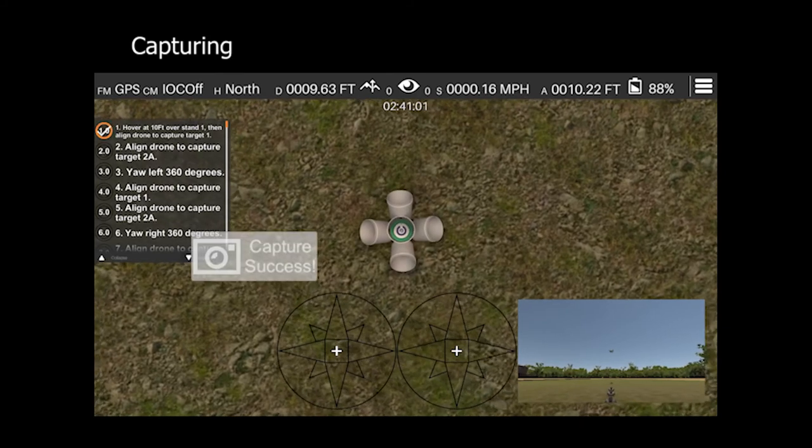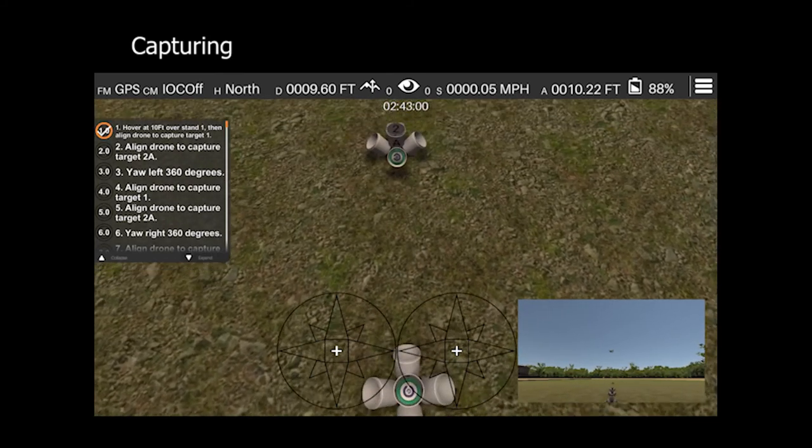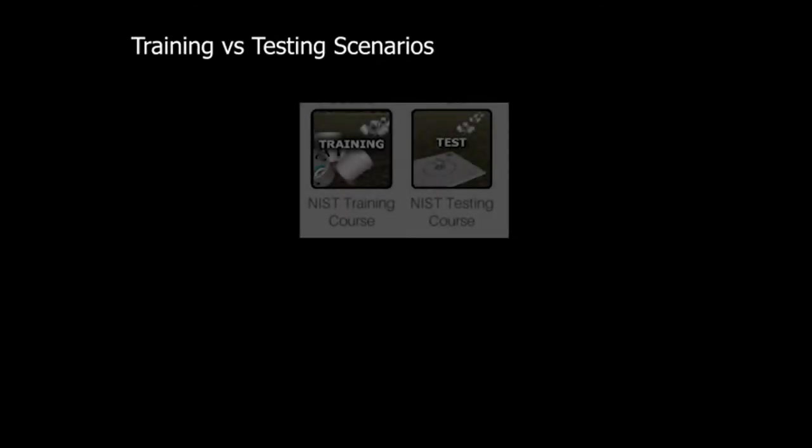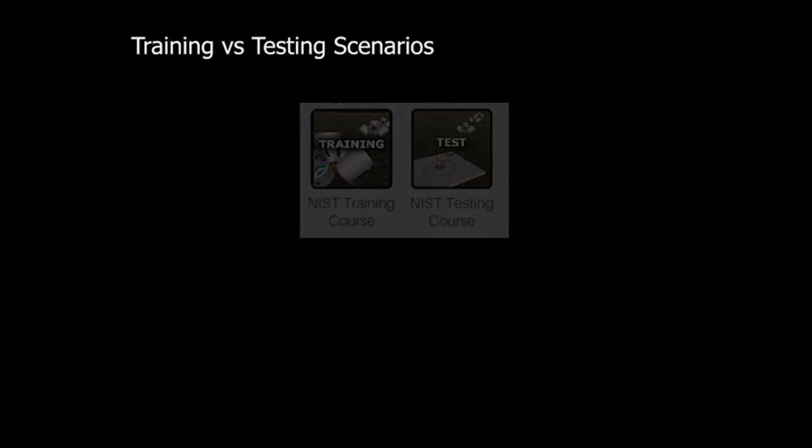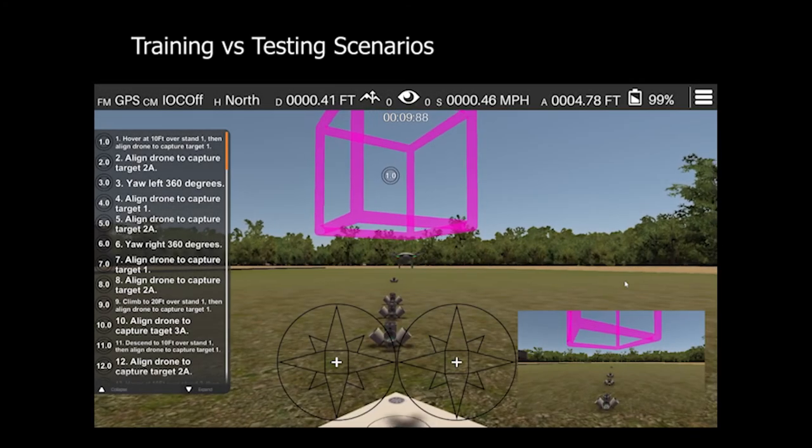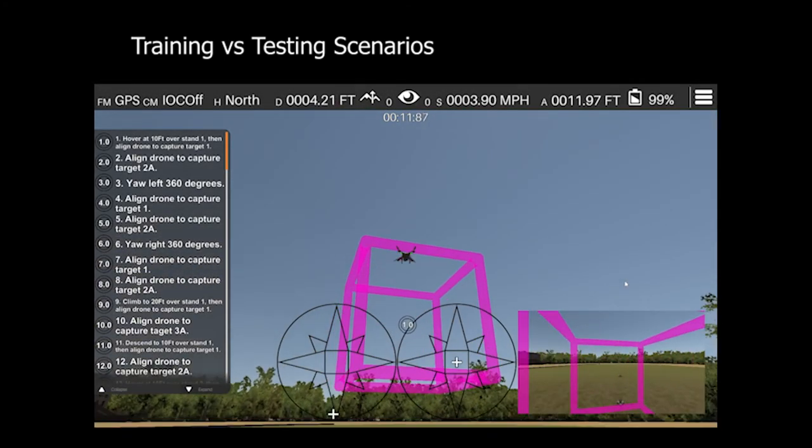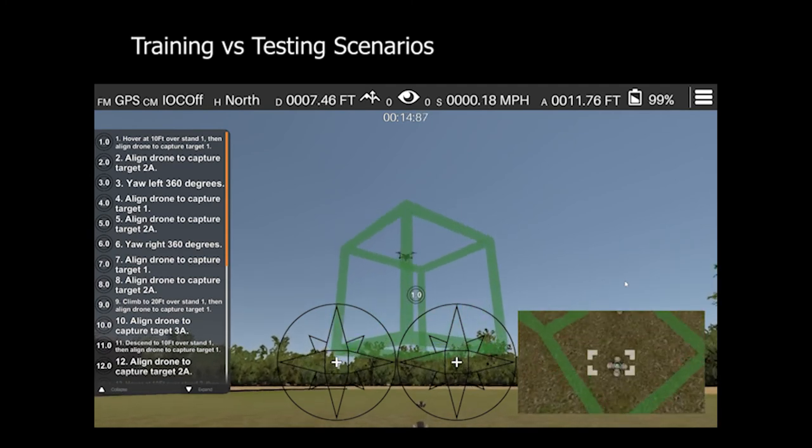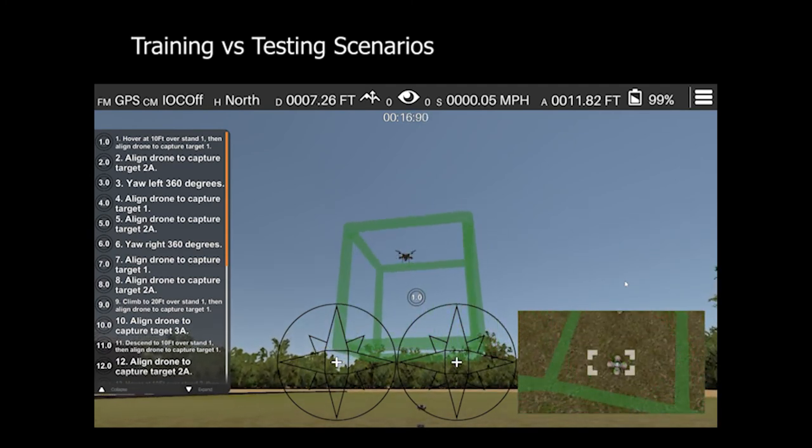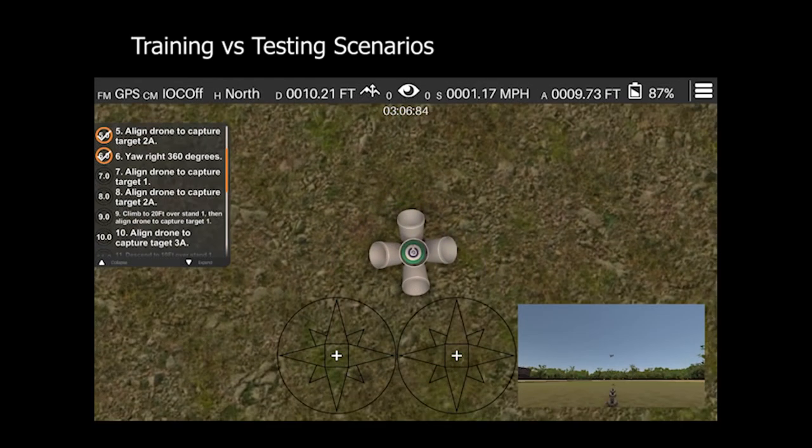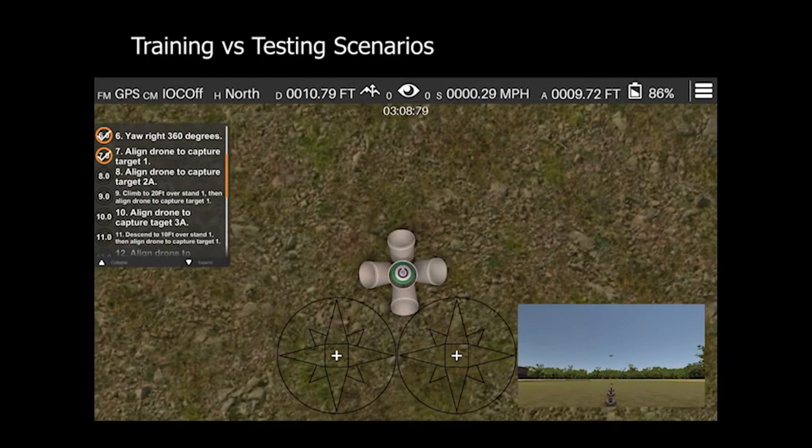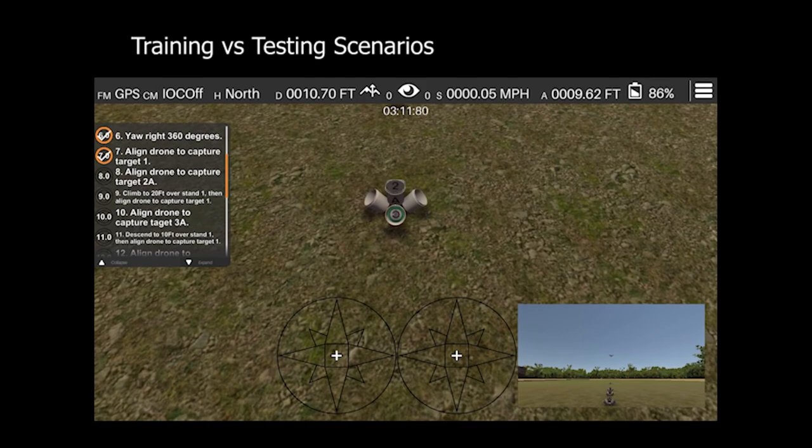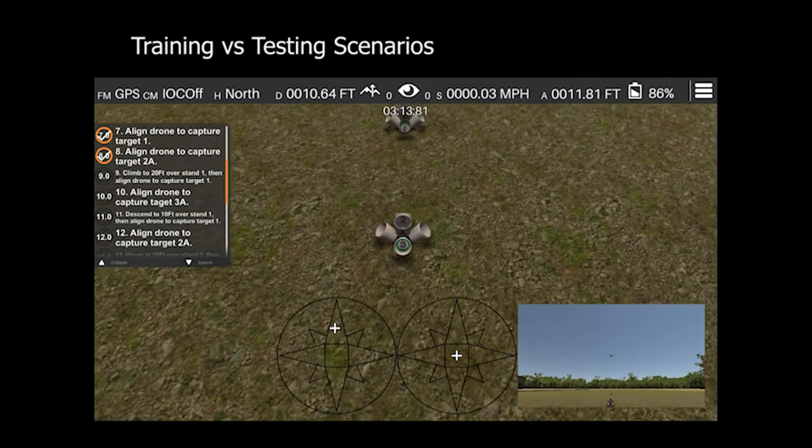Align image downward, then forward in order. Align with target 2A. The Zephyr simulation has a NIST training course and a NIST testing course. The training course has extra visual aids to ensure you learn the proper procedure. We strongly encourage you to become familiar with the NIST training course first before progressing to the NIST testing course. The NIST testing course removes most of the visual guides but still offers visual and auditory instructions to complete the test.